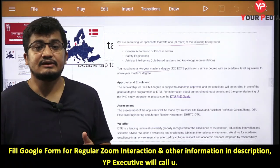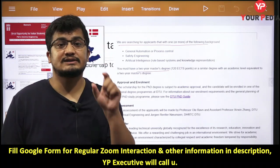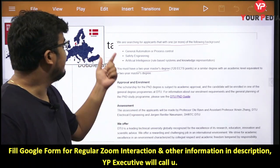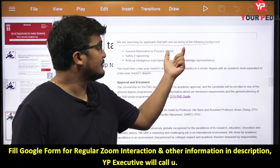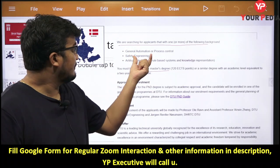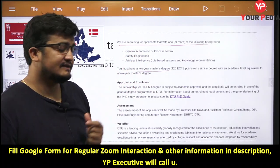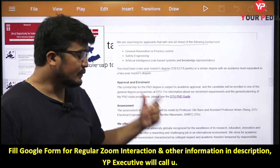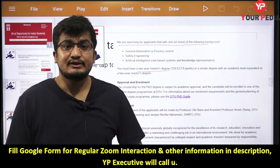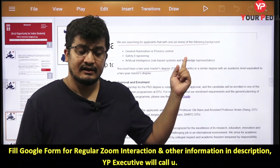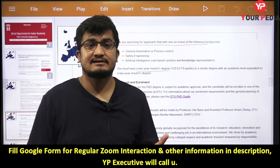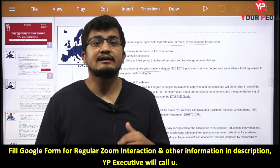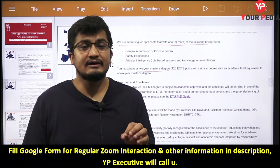When a university or organization is looking for a PhD fellow for a specific project, they have certain requirements and expectations. They are searching for applicants with one or more of the following backgrounds: general automation, process control, safety engineering, and artificial intelligence. You must have a two-year master's degree or a similar degree with an equivalent academic level. This does not mean your master's must be exclusively in these areas — M.Tech or masters in control and automation, control engineering, instrumentation and control, industrial control, or chemical engineering are also suitable.